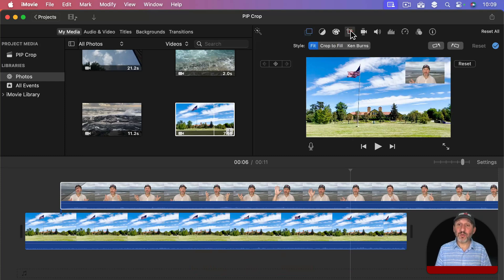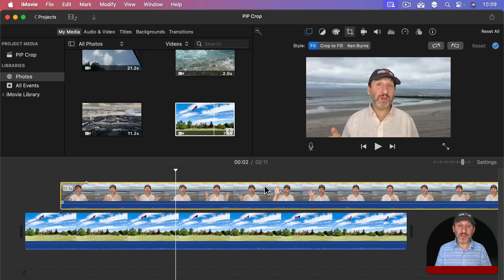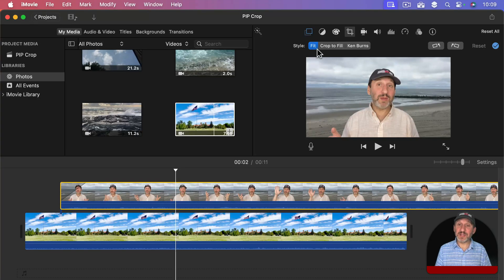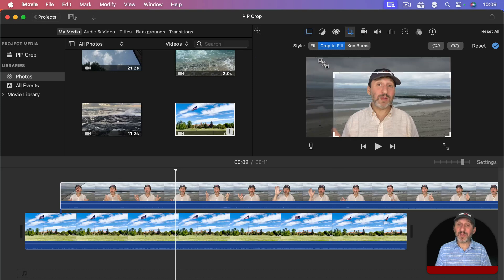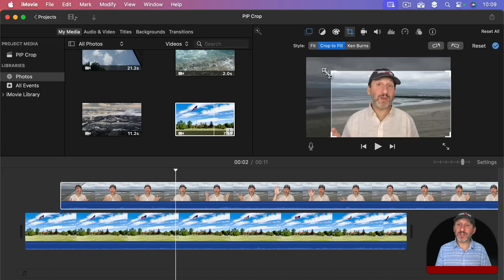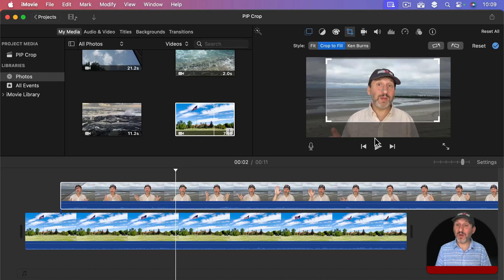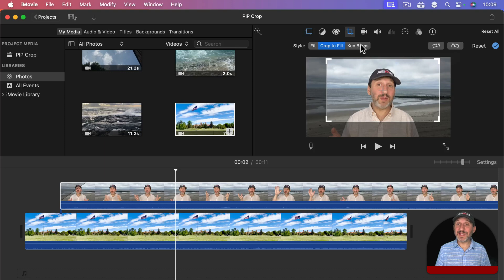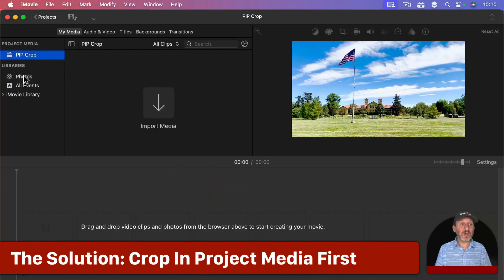If you go here to the crop tool with this picture in picture video selected, you go from fit to crop to fill, I can crop but it stays at the same ratio. No matter where I put the pointer it's always going to stay 16 by 9. So I can crop it like that as long as I keep that ratio. Ken Burns isn't going to help either. So to get this done let's start over again.